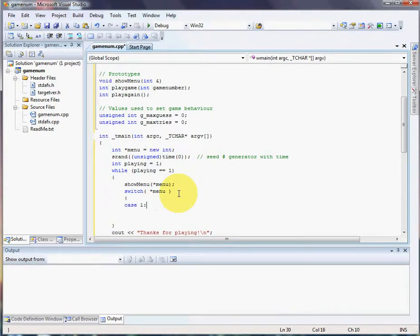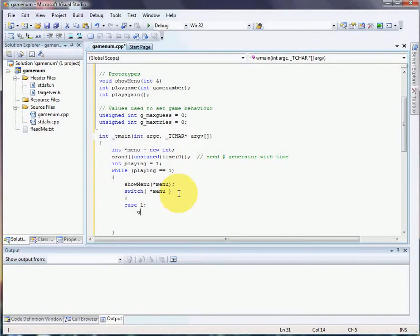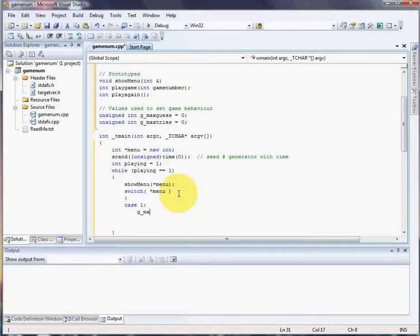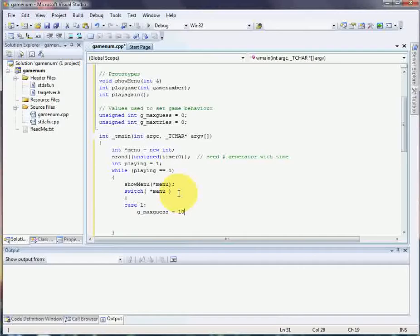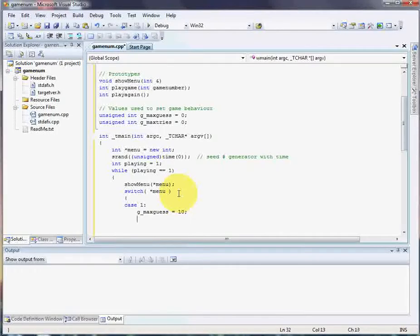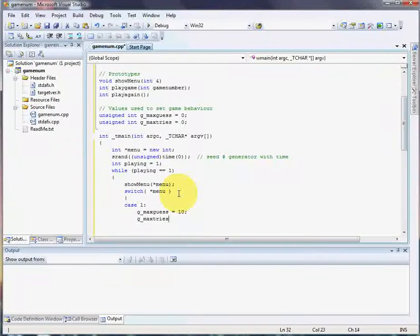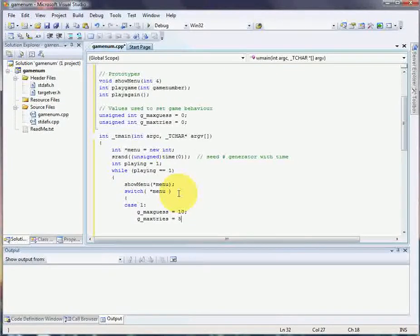In case the user chose 1, we're going to set max tries and max guess. So the max number of guesses equals 10, max tries equals 5. So they have to guess the number out of 10, and they've got 5 tries to do it.